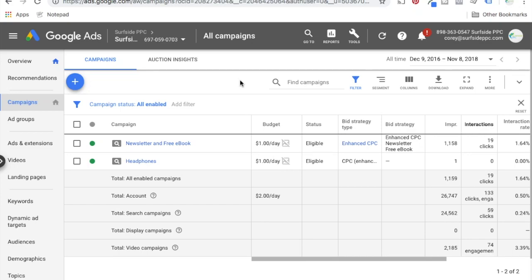What's up everyone? Welcome to the Surfside PPC YouTube channel. Today I'm going to be going over the Google Display Planner, how it's changed, how you can still kind of use it, and where it is now.